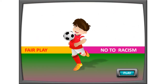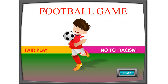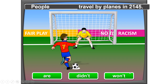Now, do you want to play a game? The game is the football game! Are you ready? Let's go! Number one: 'People ___ travel by planes in 2145.' Three choices: are, didn't, will. You see '2145' — that is in the future. Five, four, three, two, one — the answer is 'will.'